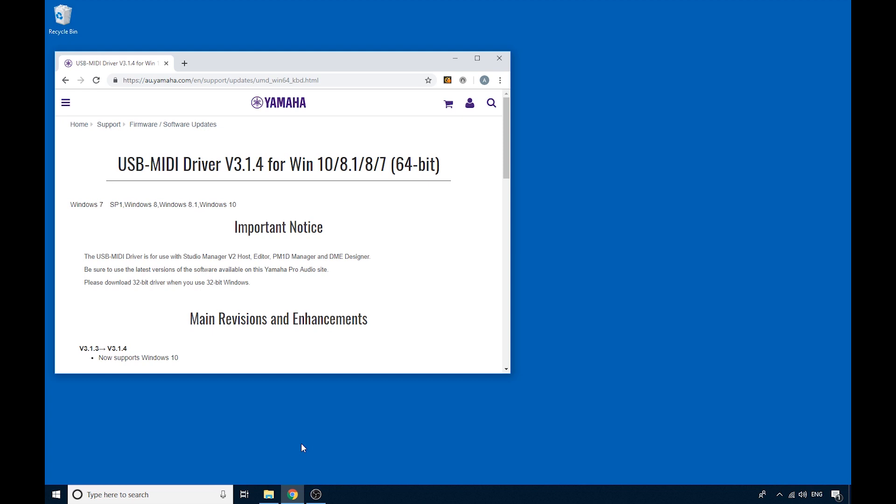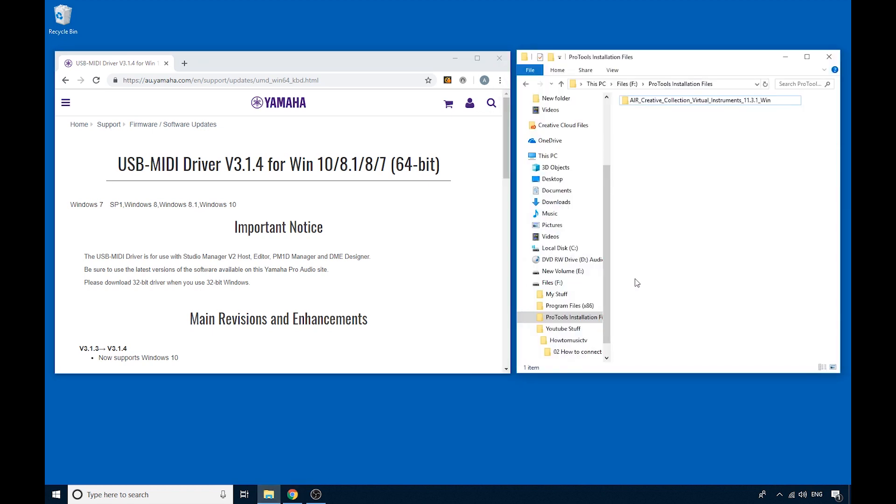The next thing you're going to need is, if you want to play your keyboard through sounds in Pro Tools, you're going to need some sounds in Pro Tools. So you need to install some virtual instruments. Luckily, if you have bought Pro Tools, then you are entitled to a free suite of instrument plugins called the Air Creative Collection of Virtual Instruments.